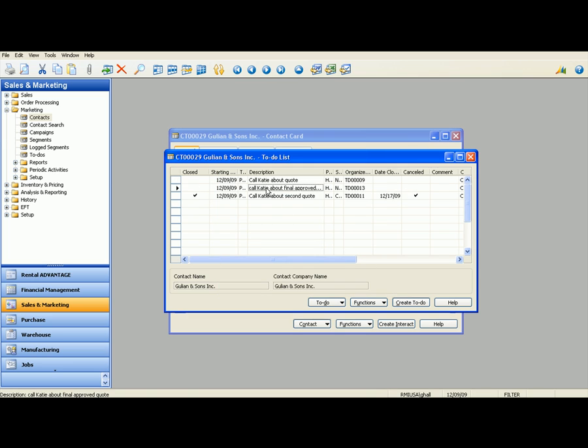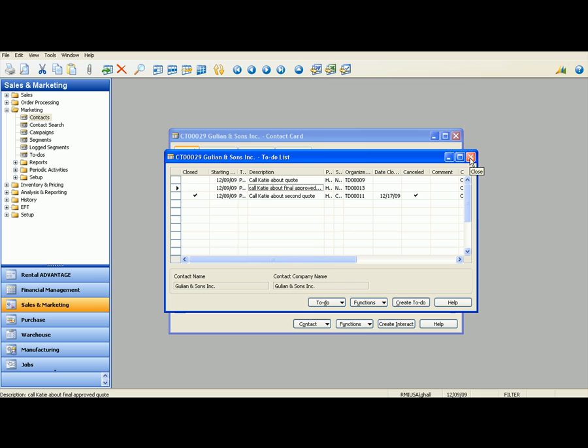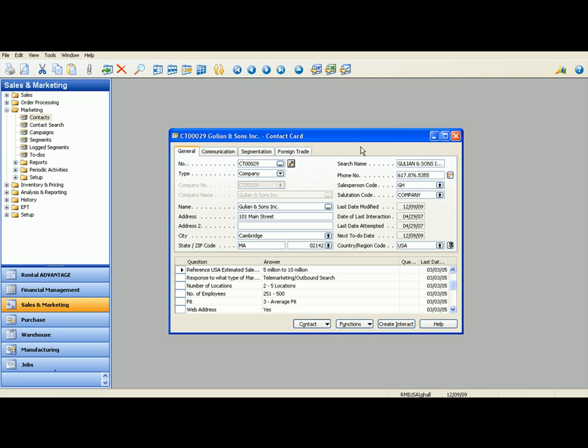As you can see the to-do that comes up here in my current to-do list for Gillian & Sons. I'm going to close this here.